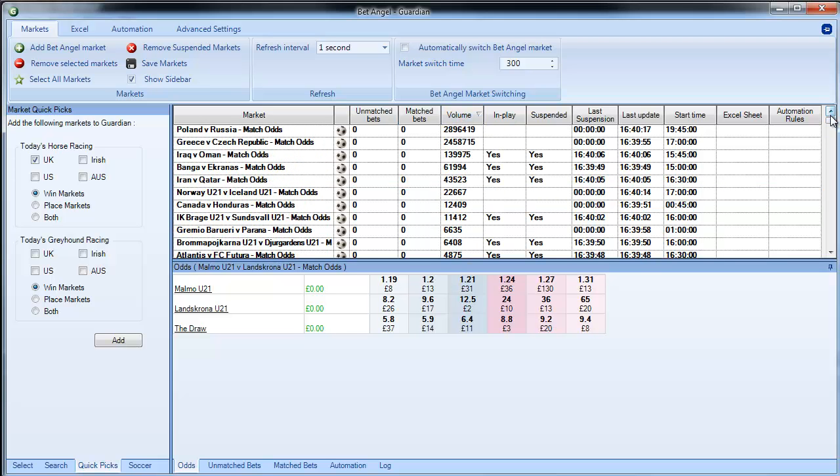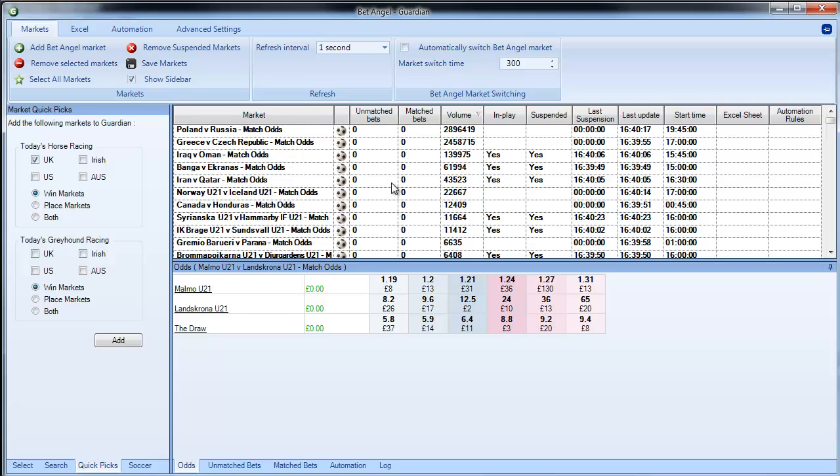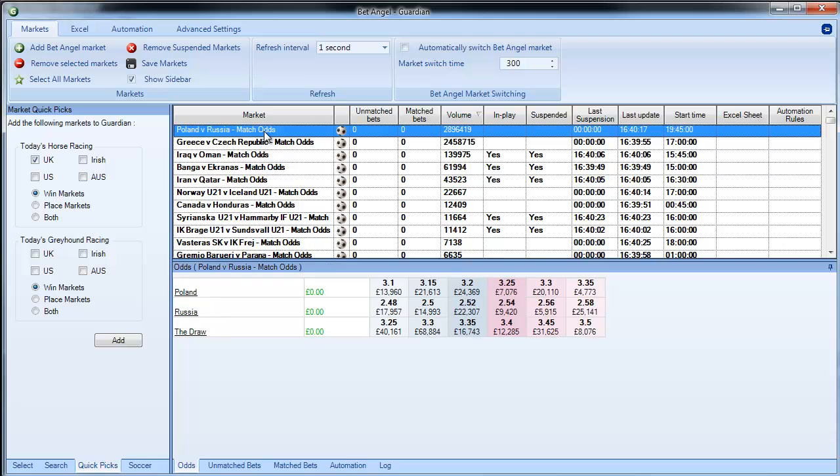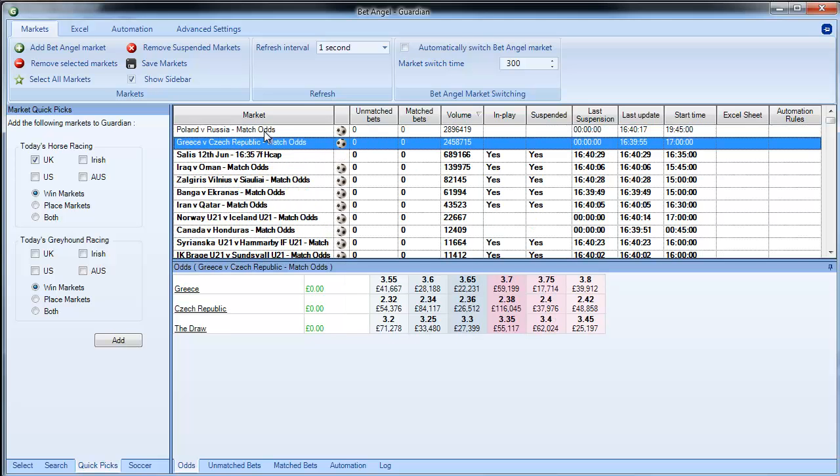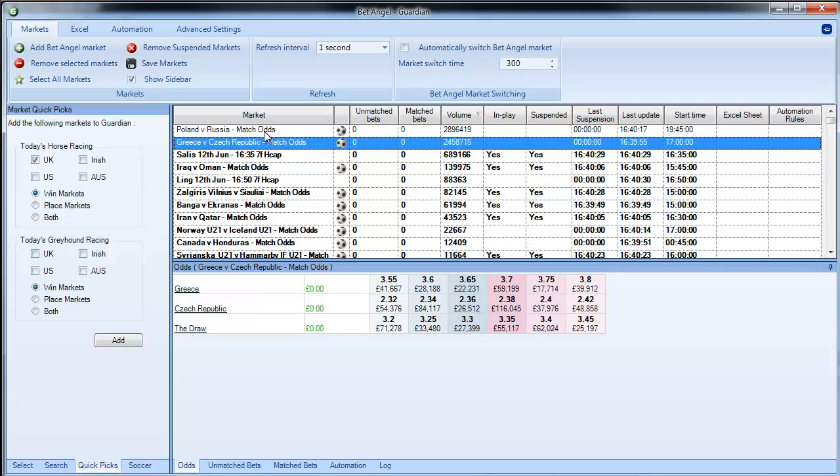So if you add in a whole range of markets, sort by volume, and then you can identify markets that could be of particular interest to you, so you can see here the two standout volume leaders: Poland v Russia and Greece v the Czech Republic.